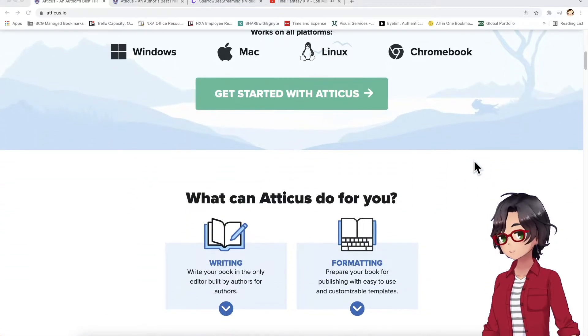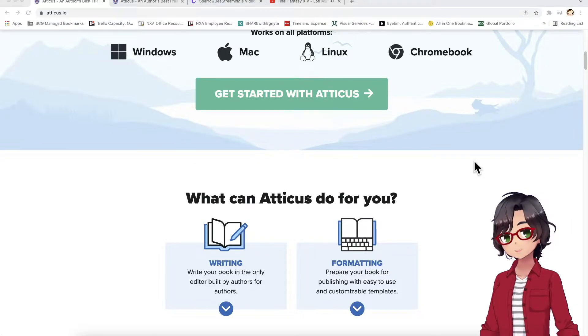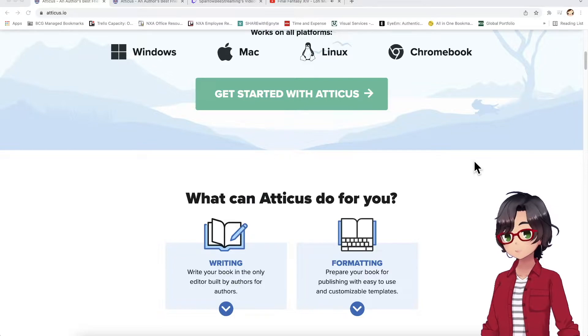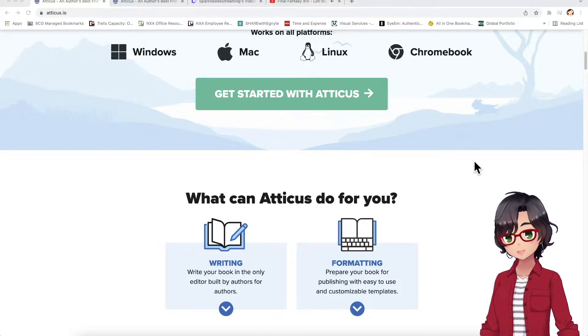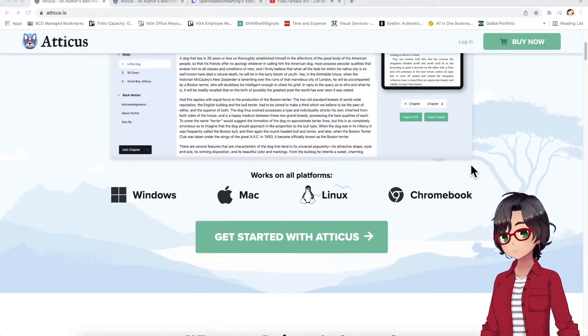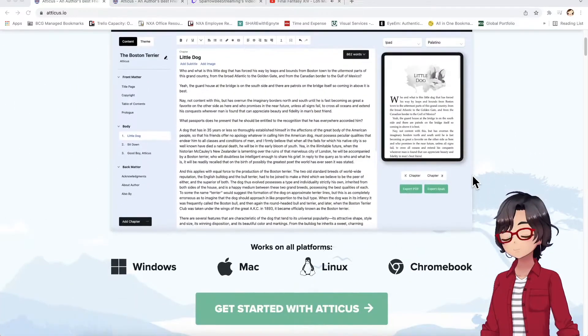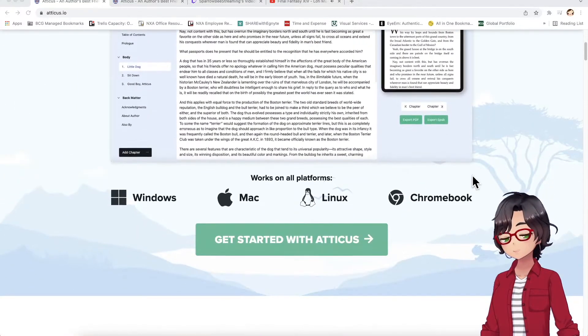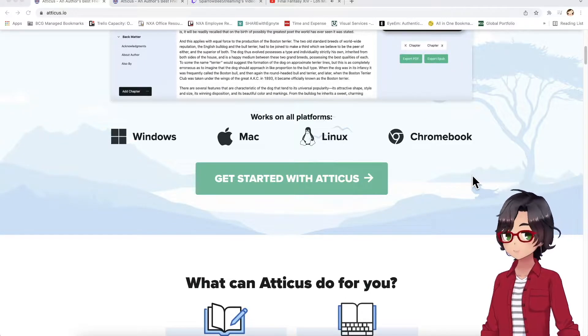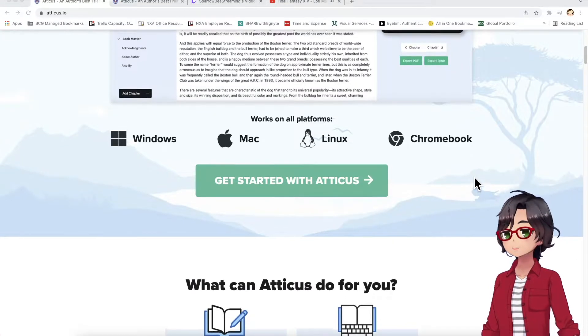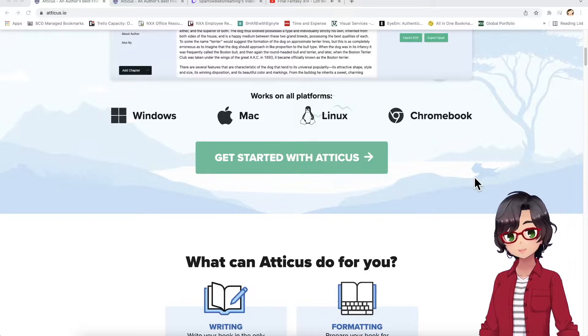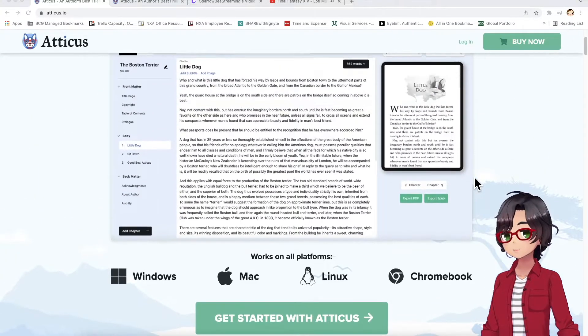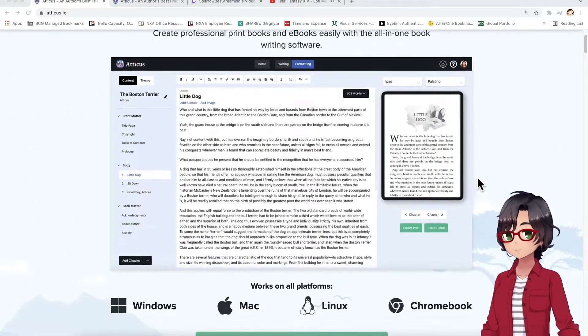This is really nice because currently the most regarded software that's similar to this is Vellum, which is only available on Macs. So it's really nice that Atticus is available on PCs as well. I personally use a Mac, but I also have a PC for gaming, of course, so it's nice that I can use it across different platforms.